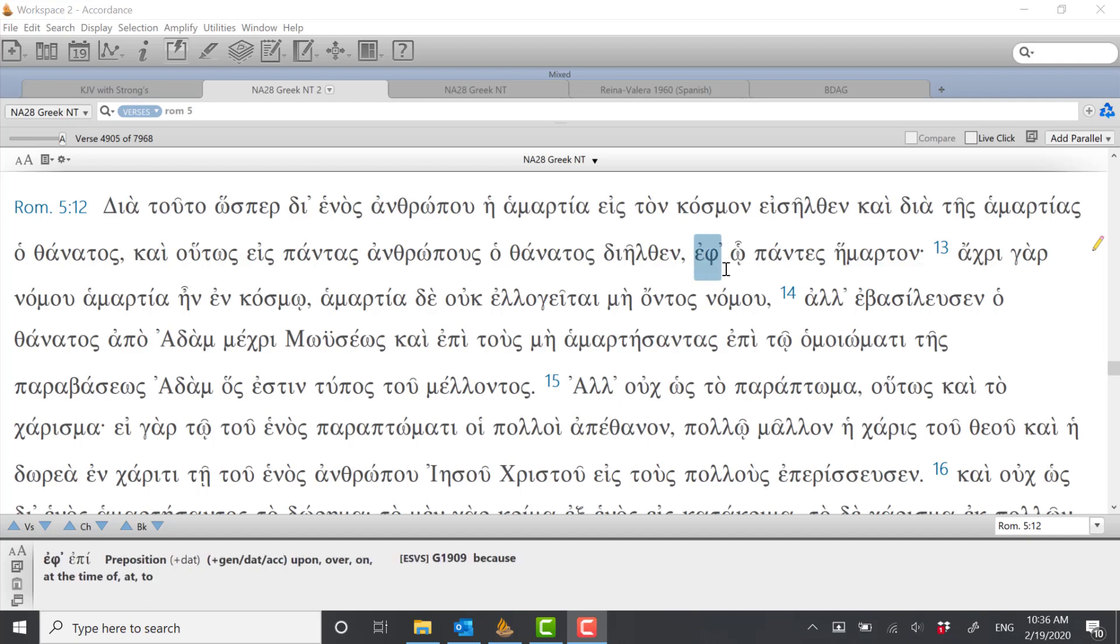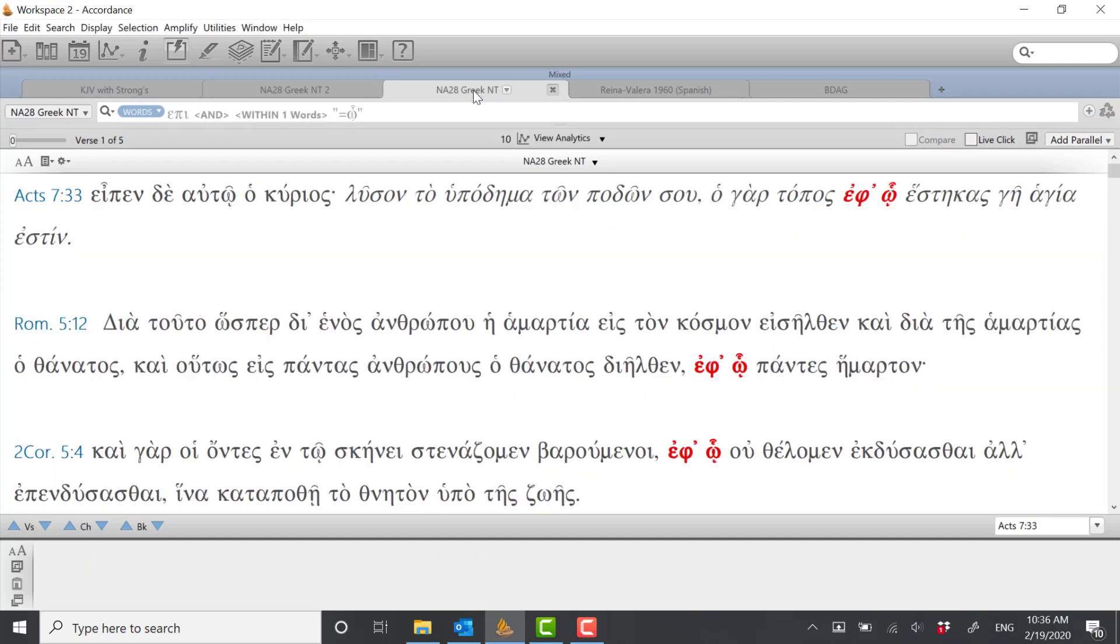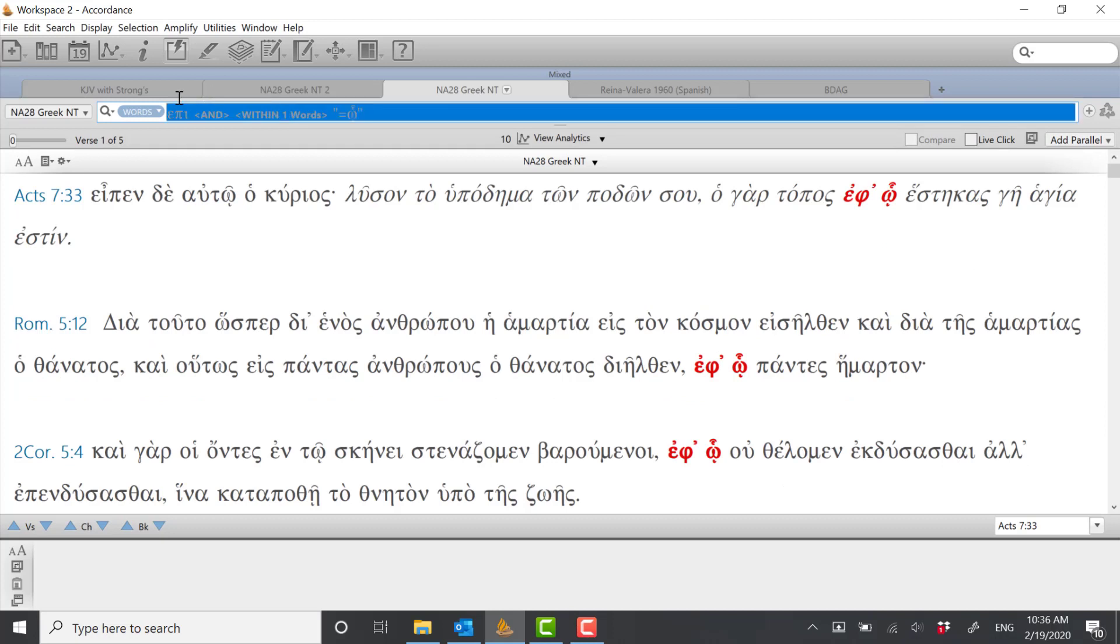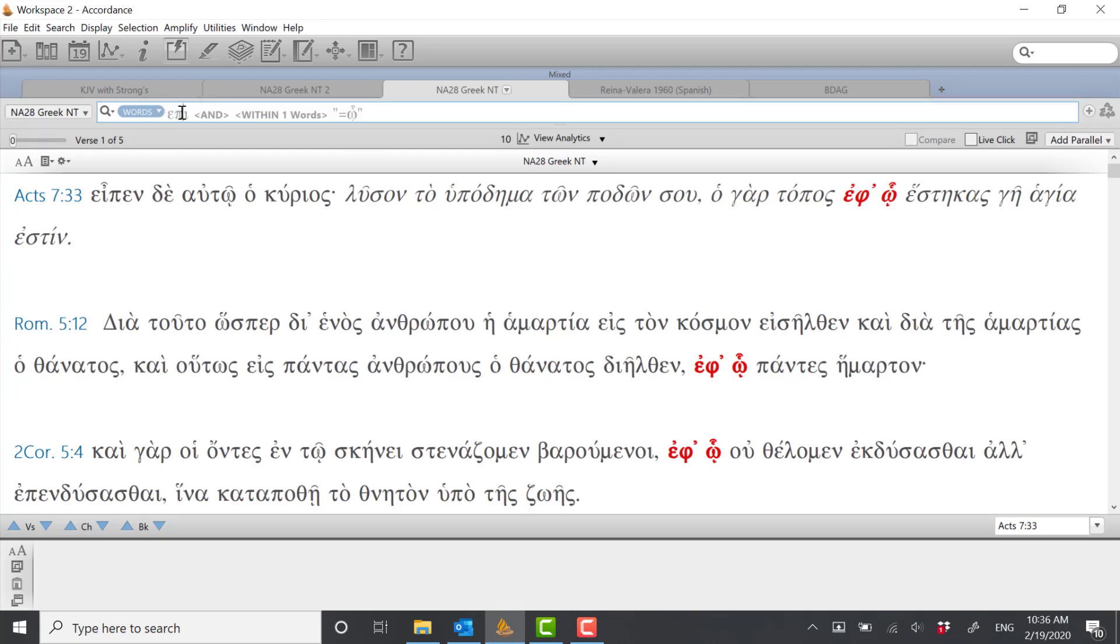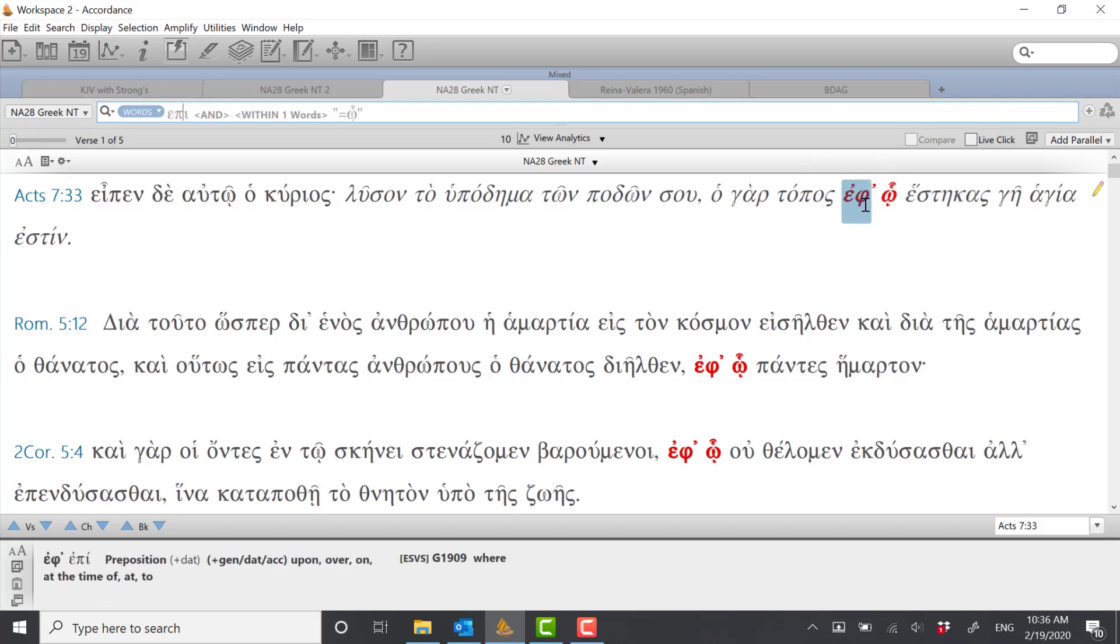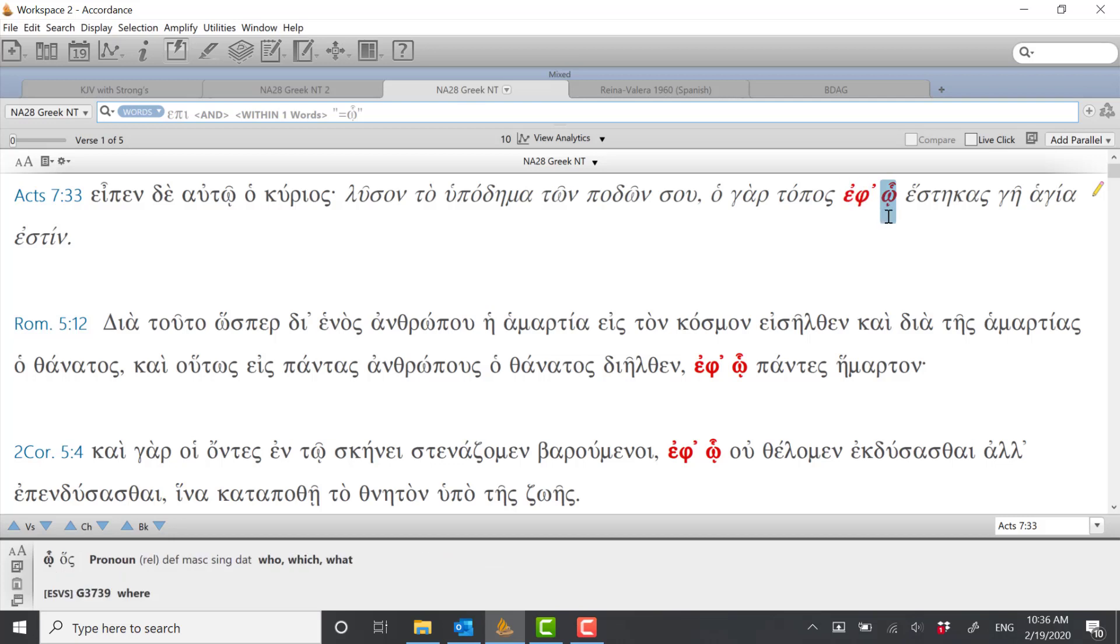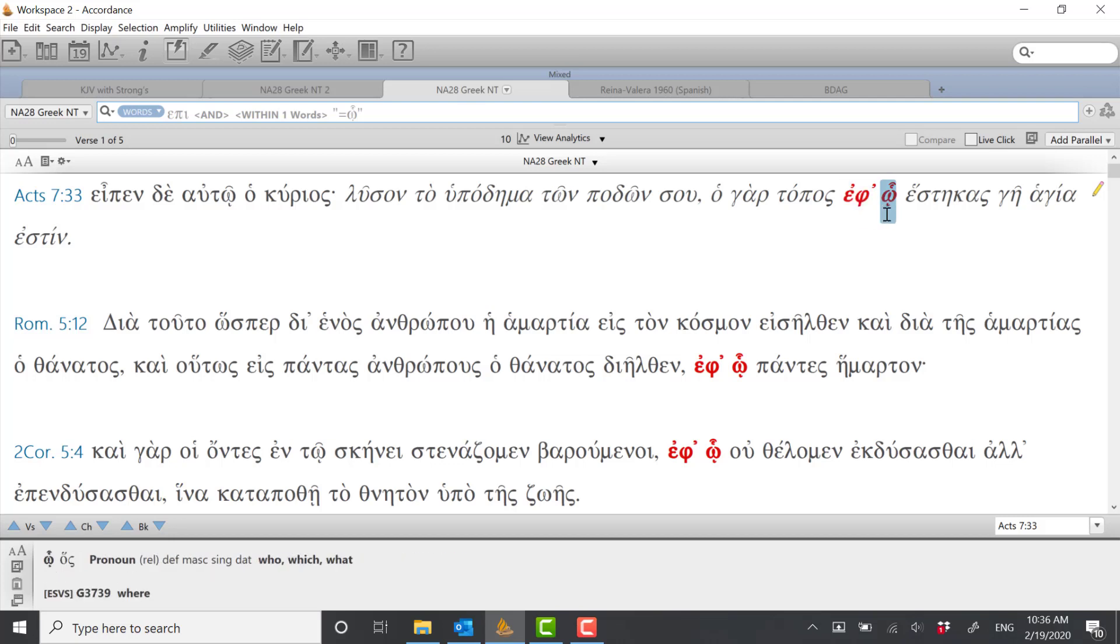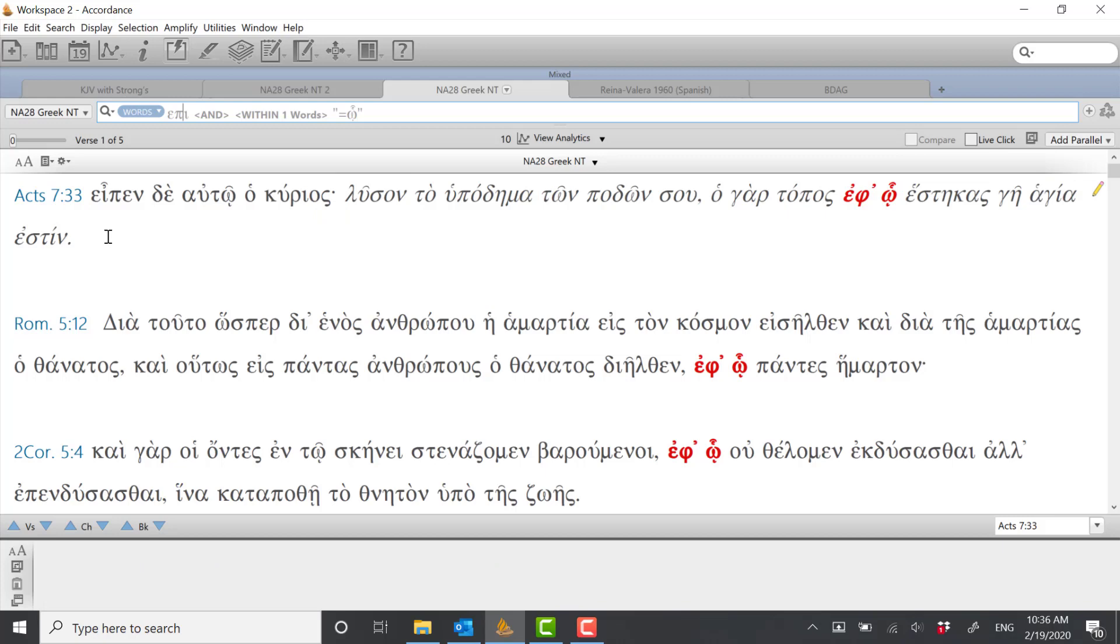If there's any question with little constructions like this you can always do a word search. Of course I've got Accordance open in here and I've already done a word search for epi there and ho, I chose the inflected form of ho, a relative pronoun again, and then within you can also choose within one word so that means the ho follows the epi. As we see here for the first time in Acts 7:33, very literal meaning and it sounds great as a translation in English: for the place upon which, that's a preposition upon relative pronoun which, you stand is holy ground.